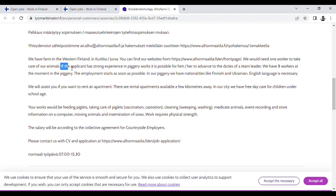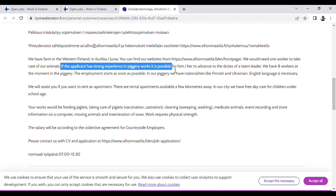If the applicant has strong experience in agricultural work, it is possible for him or her to advance to the duty of team leader.